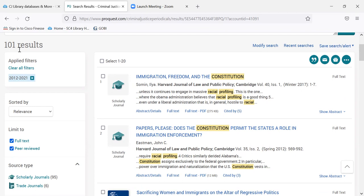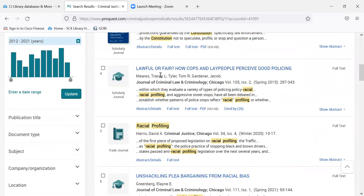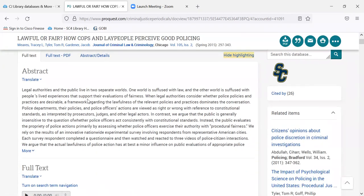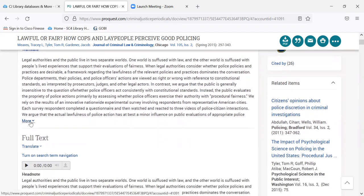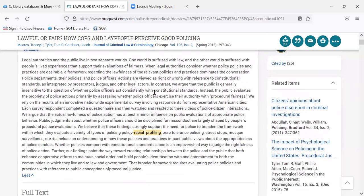Now you can see we've really narrowed down our topic. If I scroll down, I'm going to pick an article to look at. Here's one: 'Lawful or Fair? How Cops and Lay People Perceive Good Policing,' out of the Journal of Criminal Law and Criminology, from 2015 — a fairly current source. I'll click on the title. The citation information is at the top, followed by the HTML of the article. Many peer reviewed articles have an abstract at the beginning, which is like a summary. That can be handy because some of these articles are quite long — this one is over 40 pages. Reading the abstract can help you decide whether you even want to read the article.